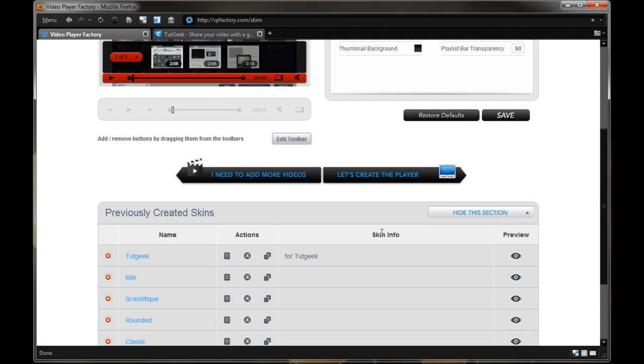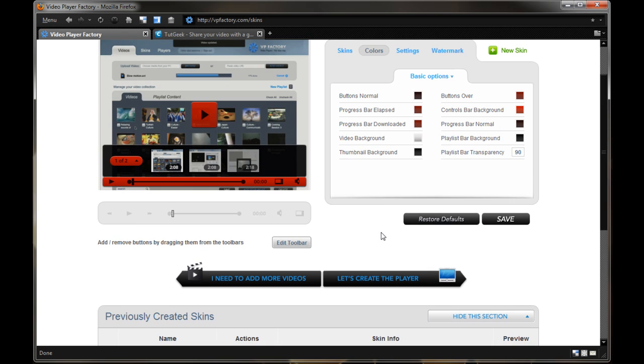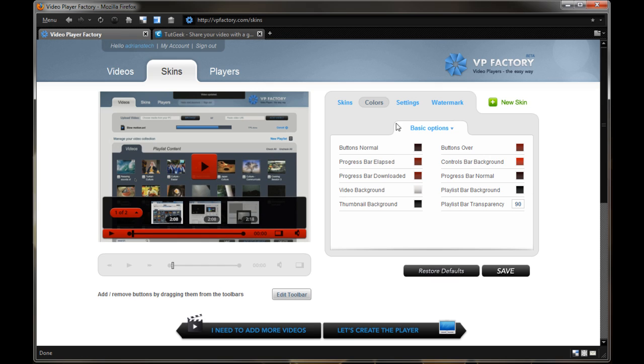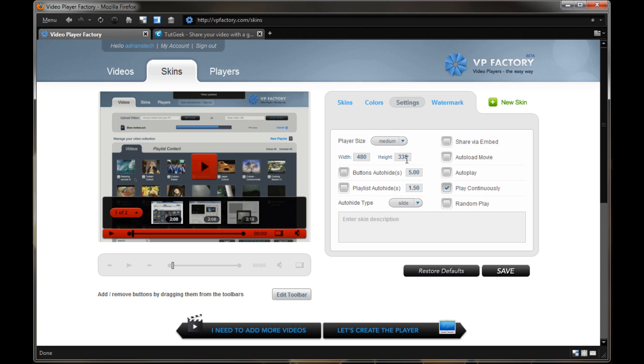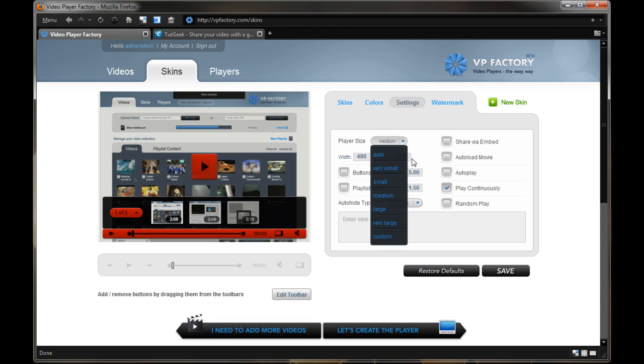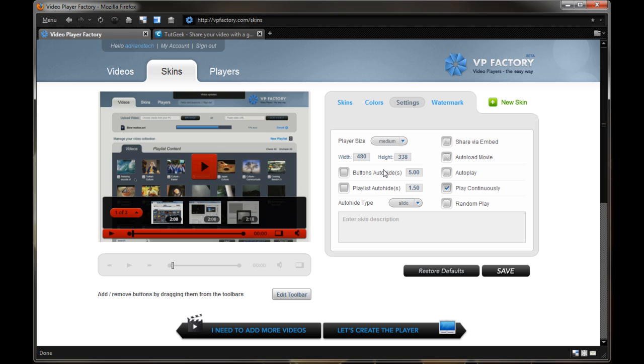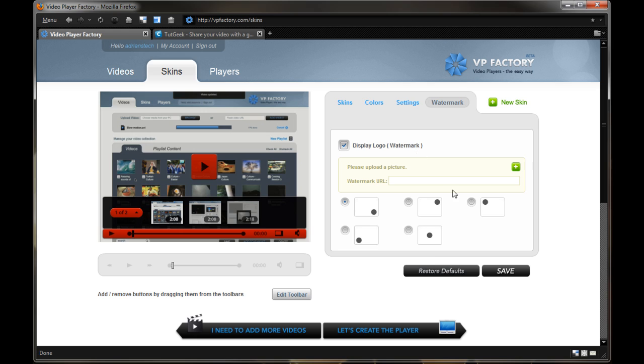They even have support for HD player, or HD videos, so if you're worried about quality, that's no issue, and you go into settings here. You can change your width, so if you want a player size of very small, large, custom for HD videos, etc. You can do the auto-hide in terms of seconds on how long it would take. You can enable features like share video, embed, auto-load movie, auto-play, play continuously, and random play. So a lot of different settings you can add. And you can even display a watermark if you kind of want to brand videos with your website name, or whatever it may be.